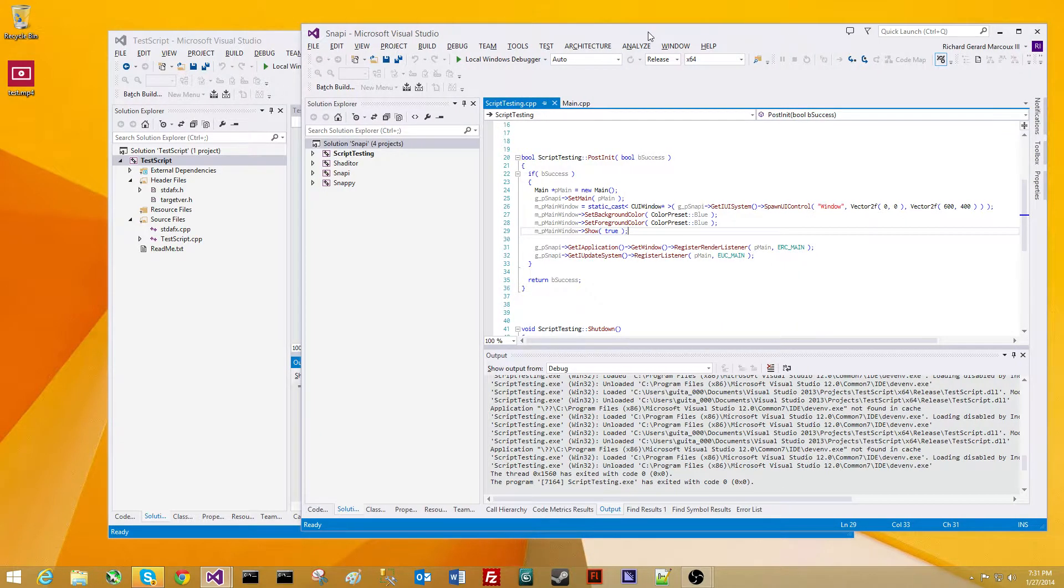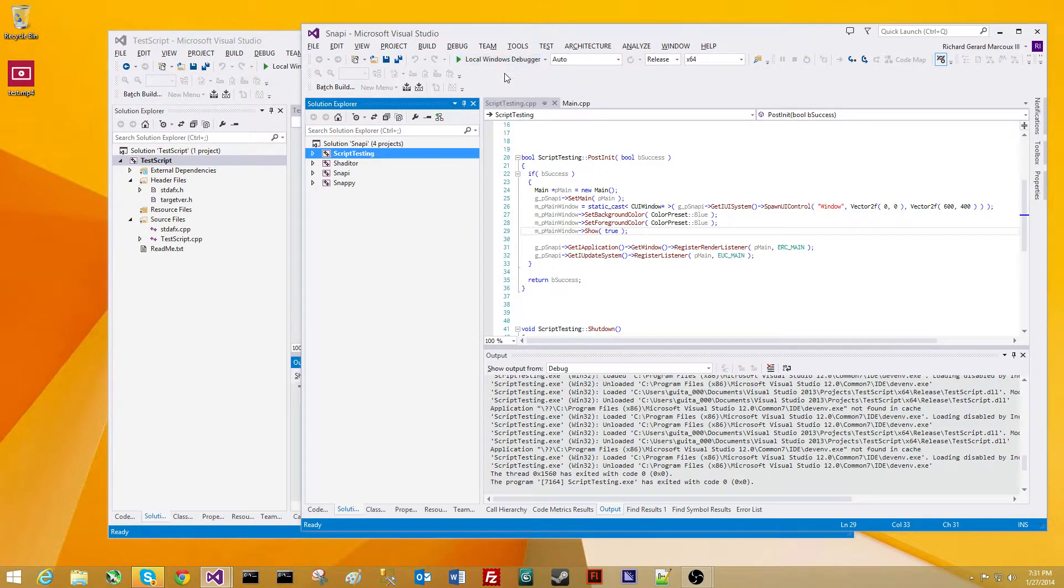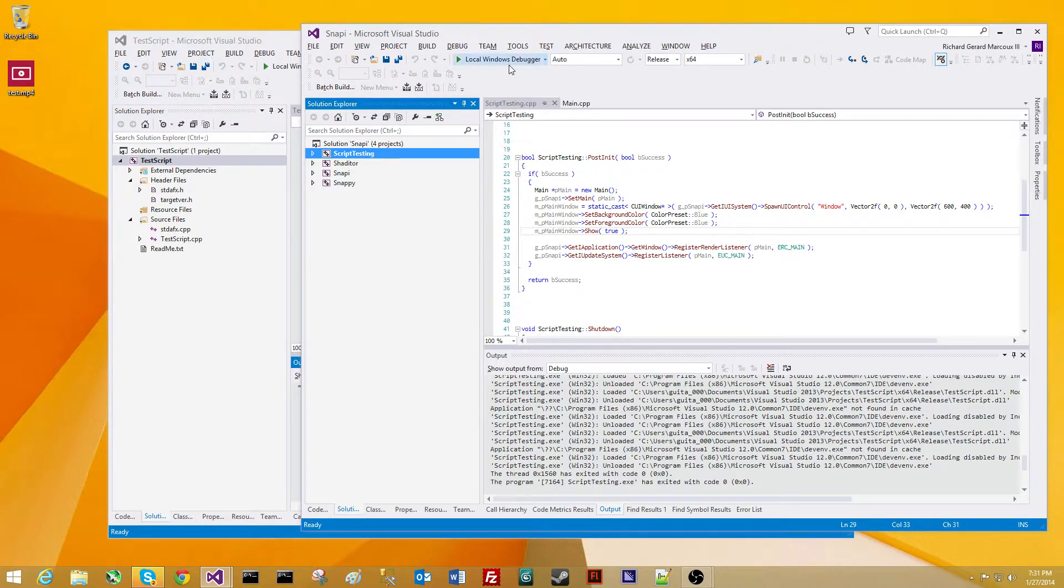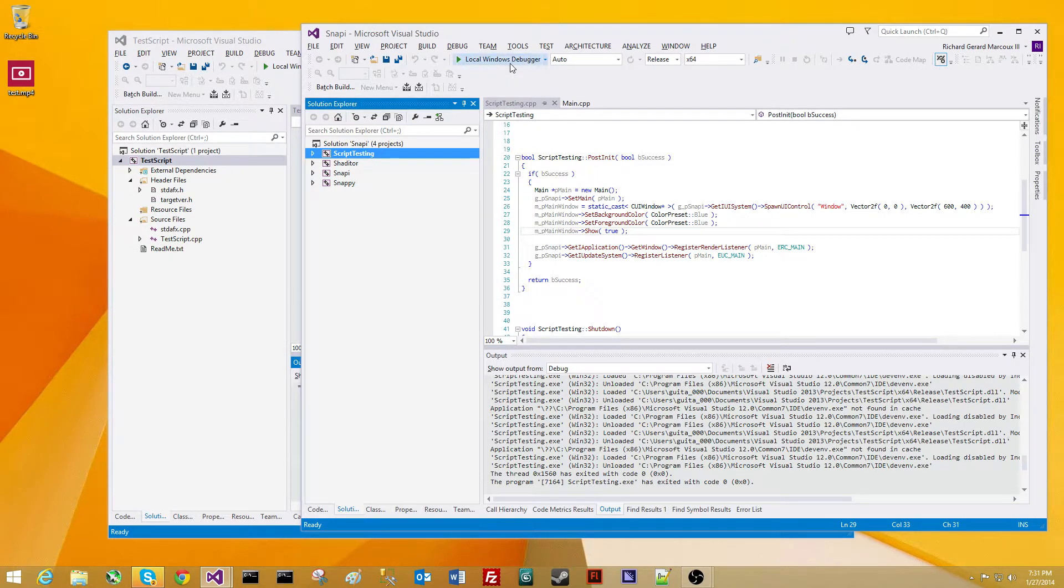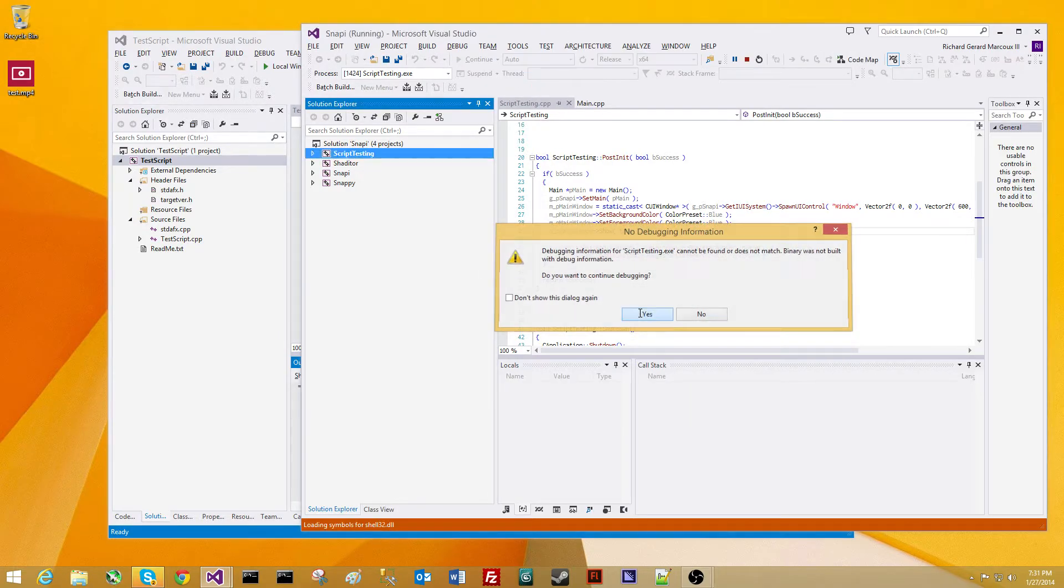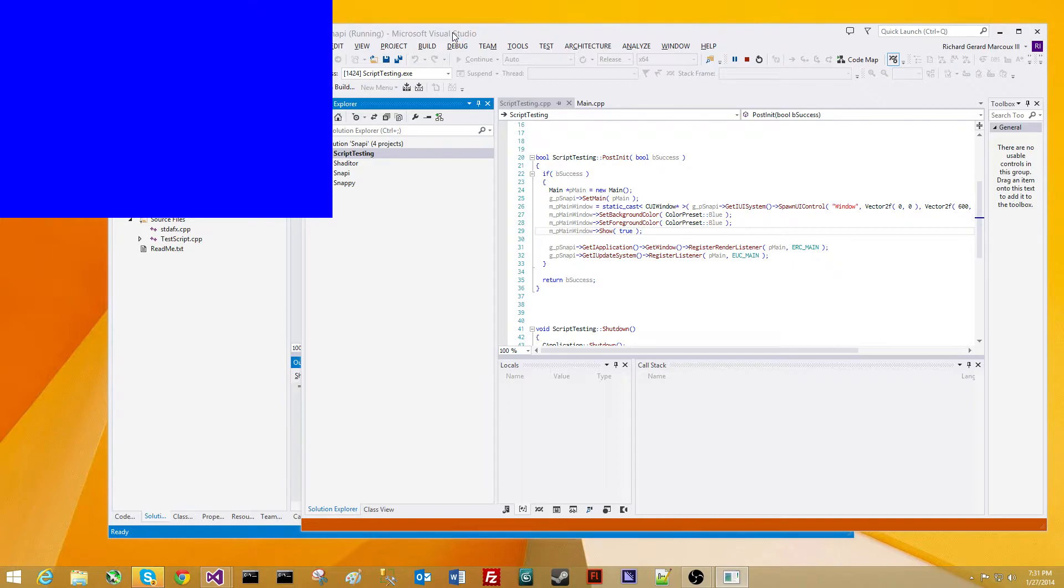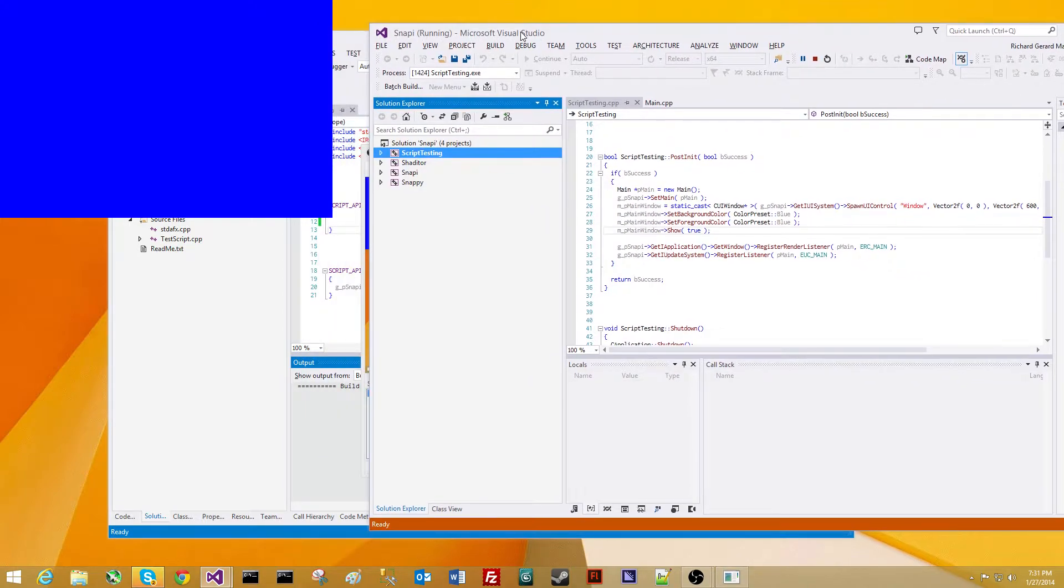So here we go. It's the exact same script testing application. All it does is spawn a window, set the background color to blue, and then shows it. We're running in release mode. Background color to blue.